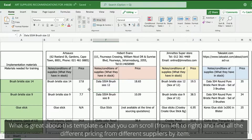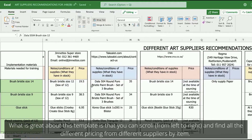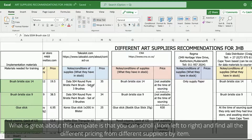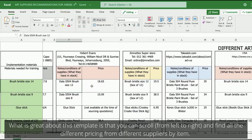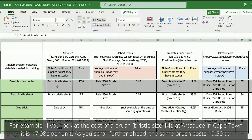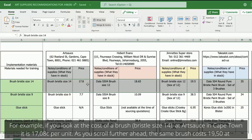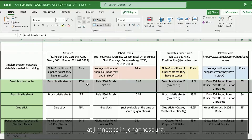What is great about this template is that you can scroll from left to right and find all the different pricing from different suppliers by item. For example, if you look at the cost of a brush with a bristle size of 14, at Artsource in Cape Town it is 17.10 cents per unit. As you scroll further ahead, this same brush costs 19.50 cents at Gymnitz in Johannesburg.